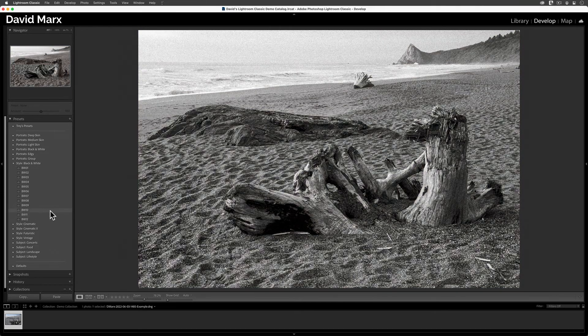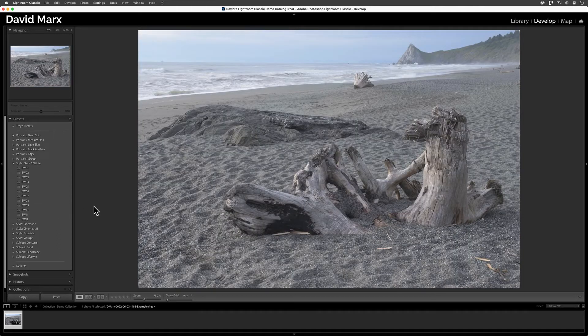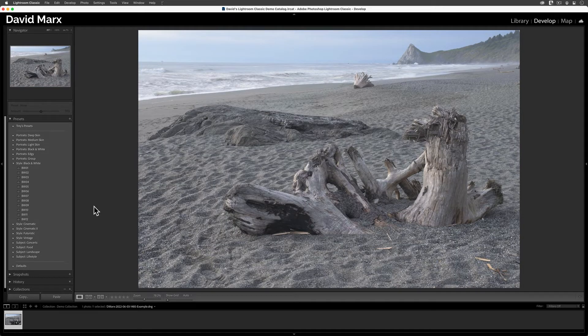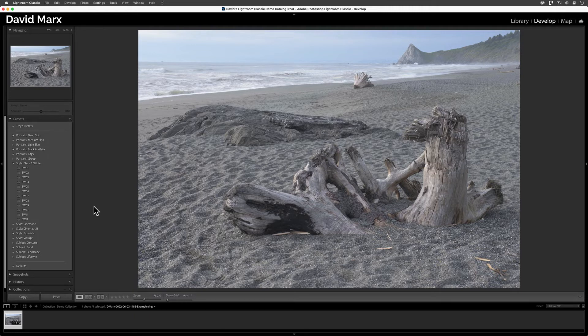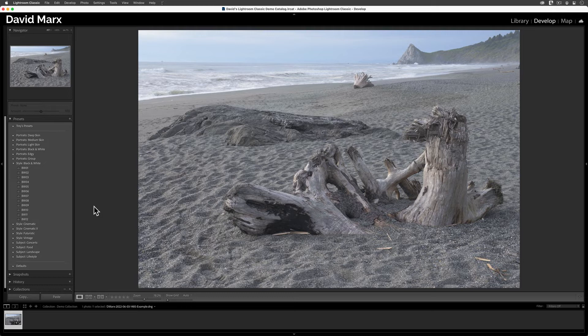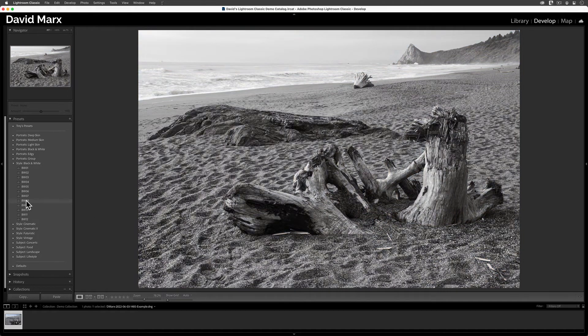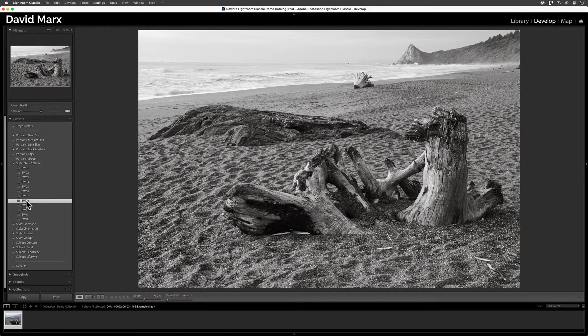If you're not seeing a live preview as you move your mouse around over the name of your Develop Presets, then check the performance settings in the Preferences menu. When I come across a look that I like for this image, then I can tap on the name of that preset to select these settings.